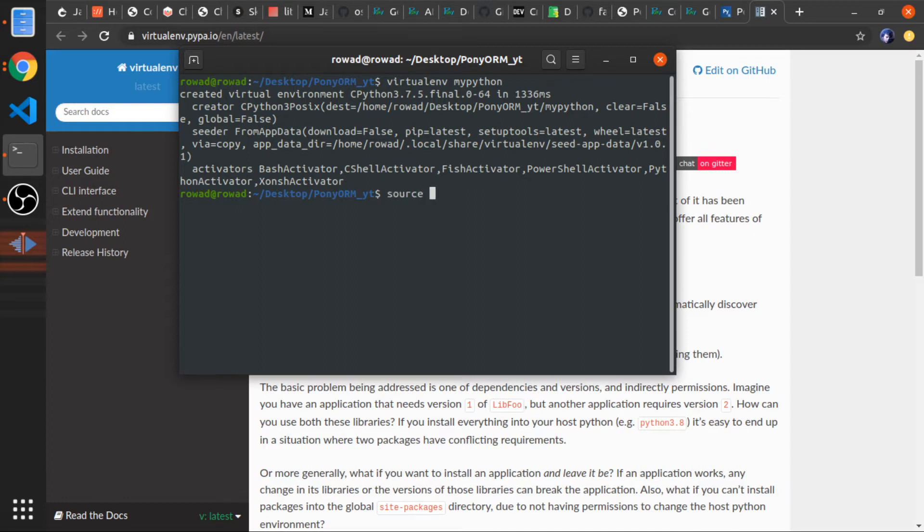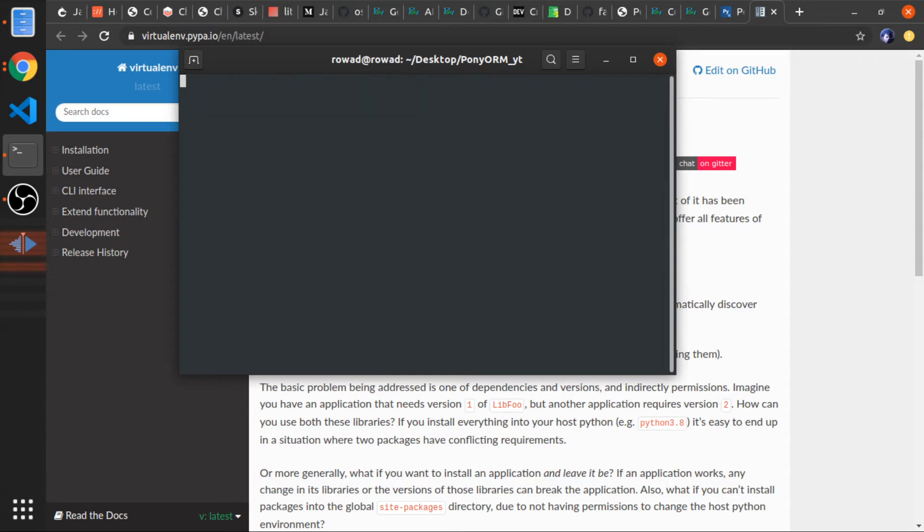Source my_python/bin/activate and just press enter. This will tell us that we are using this virtual environment. Okay, so now we can use pip.